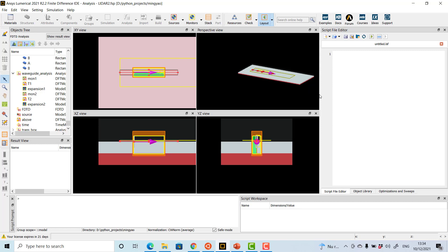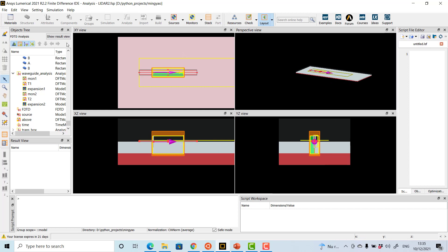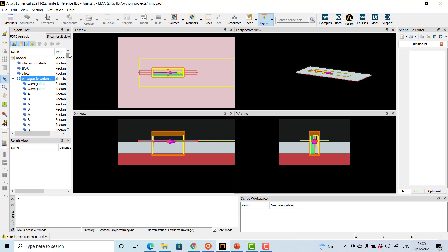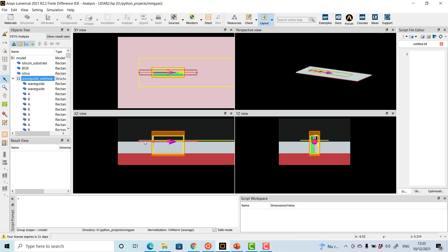Let me briefly describe the structure and layout of the FDTD file. As discussed for MODE solutions, we are working with waveguides surrounded by silica. There is a silicon substrate at the bottom, on top of which is a silica box layer. Then there is the silicon waveguide on top of that, and above it is another silica capping layer — so the waveguides are surrounded by silica on all sides.